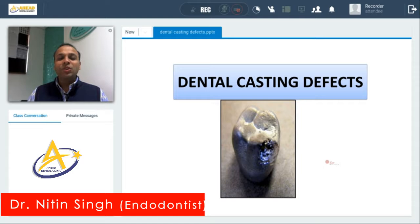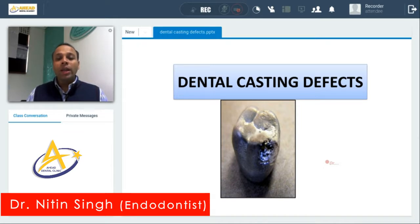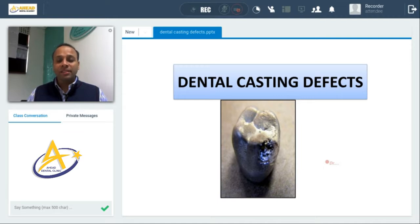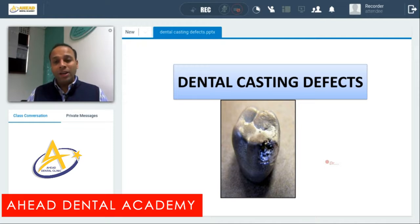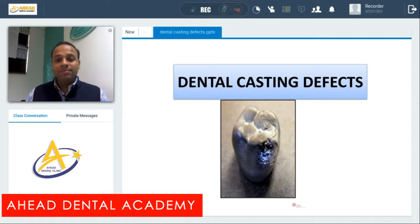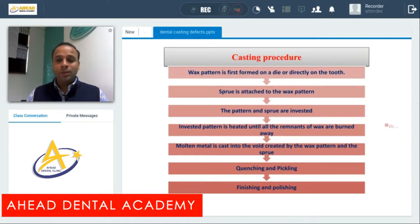Hello everybody, my name is Dr. Nithin Singh and I am MDS in Operative and Anodontics. Today I will be discussing a very important topic: dental casting defects. This topic is important from a dental material point of view as well as an operative point of view, so it is important for BDS first year, final year, and also from your MDS entrance point of view.